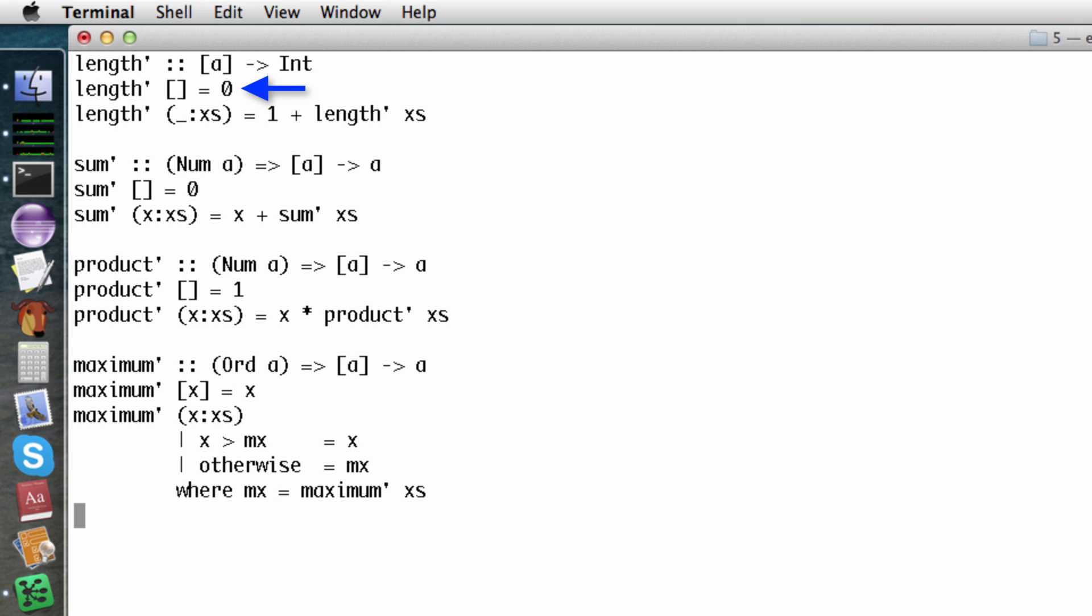Here is the base case for length. If the list is empty, the length is zero. Here's the recursive case. The length of a non-empty list is one plus the length of the tail of the list.